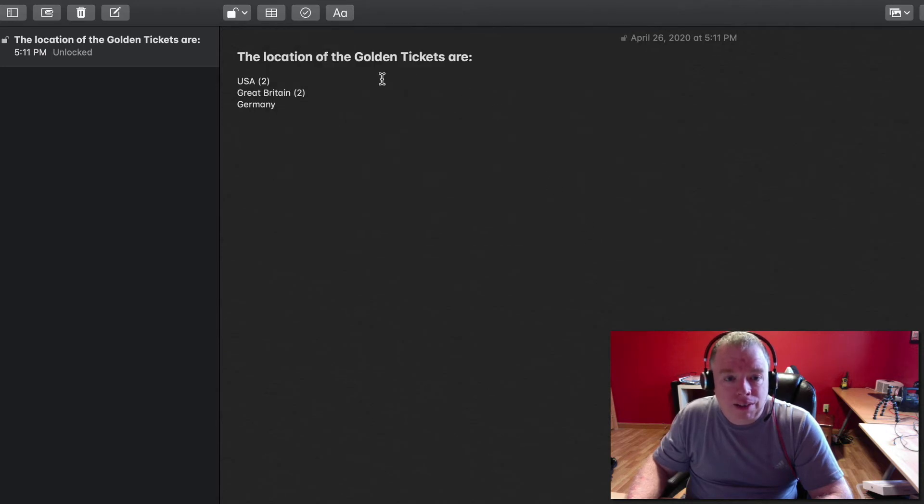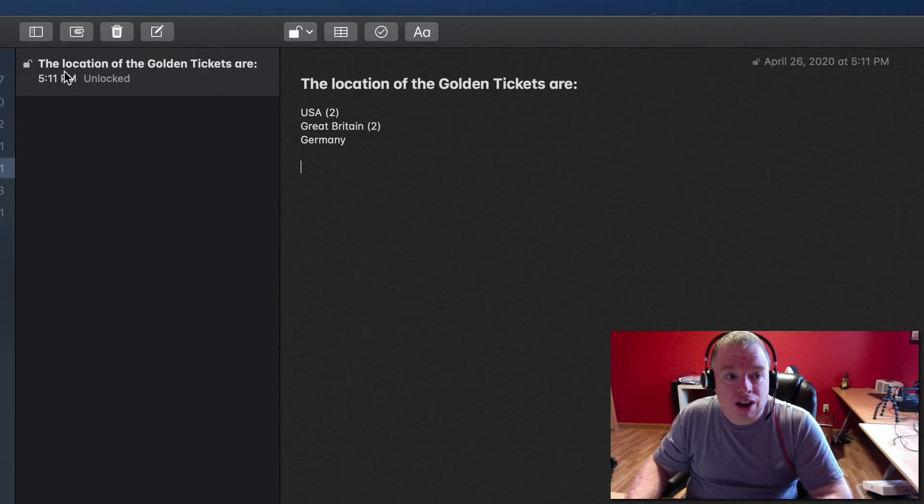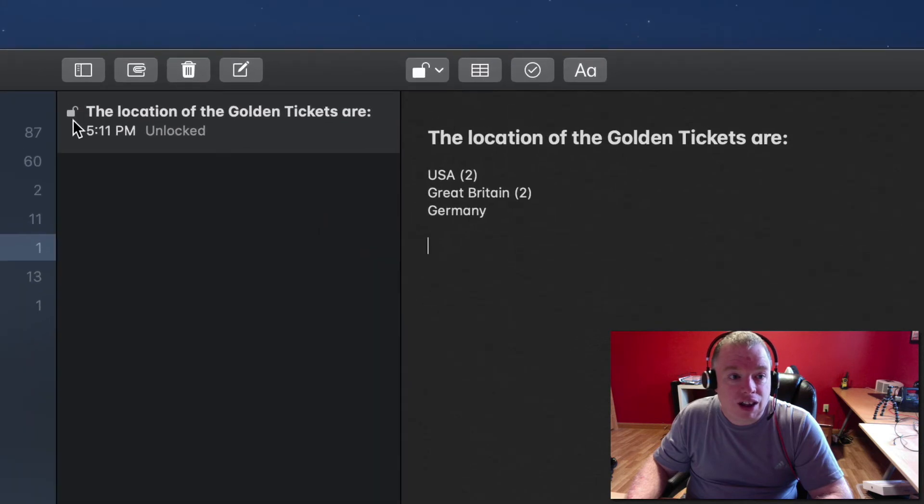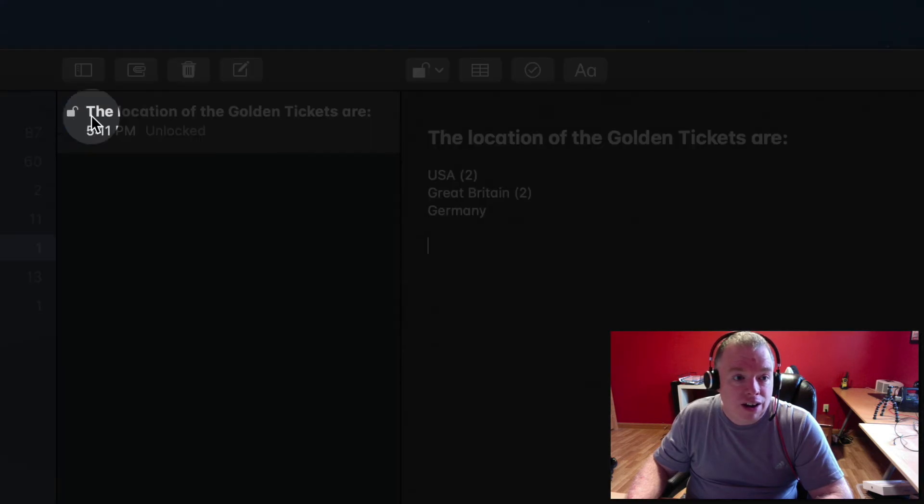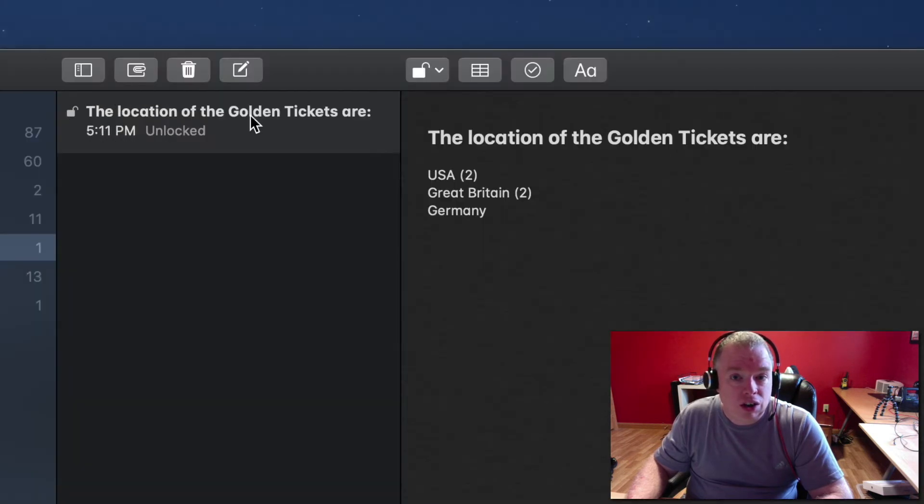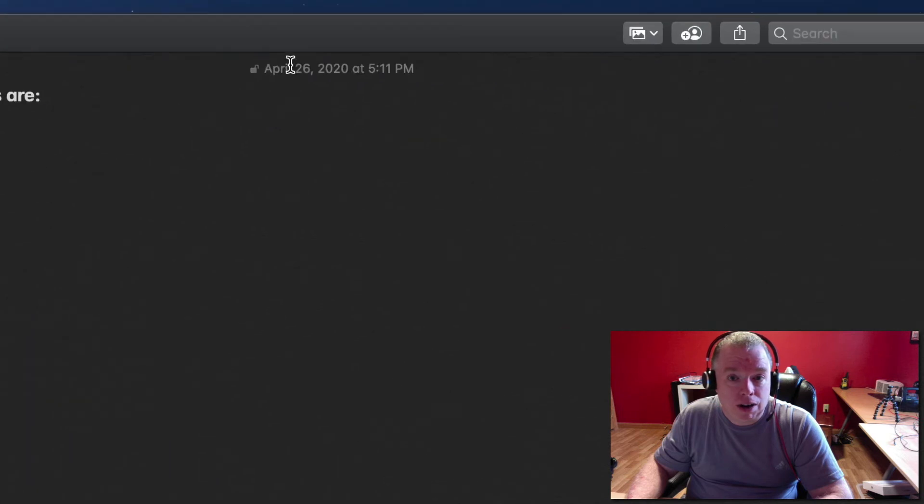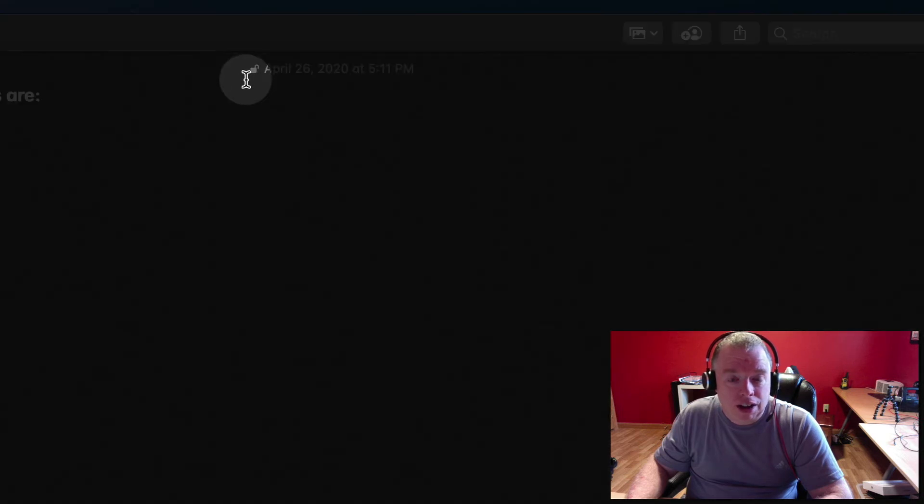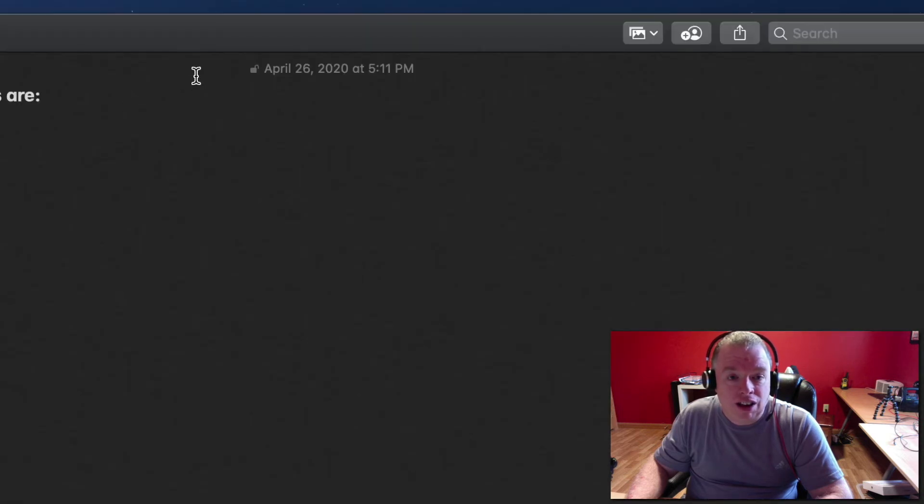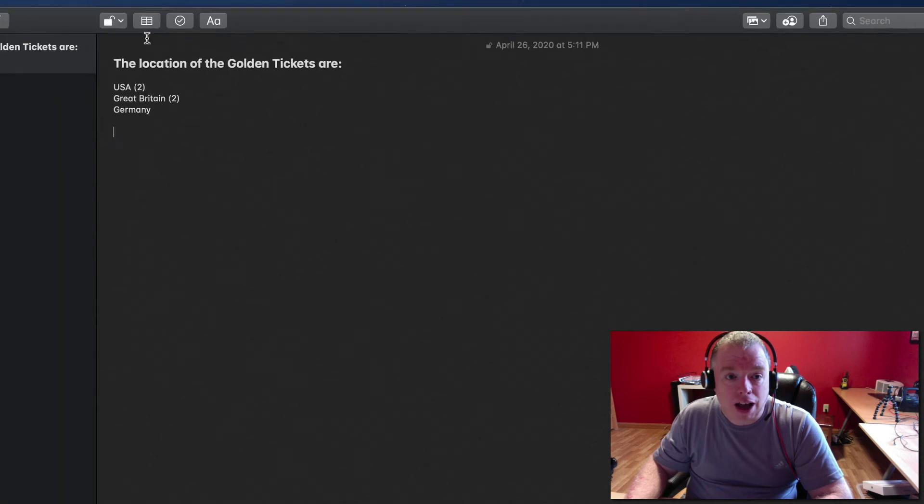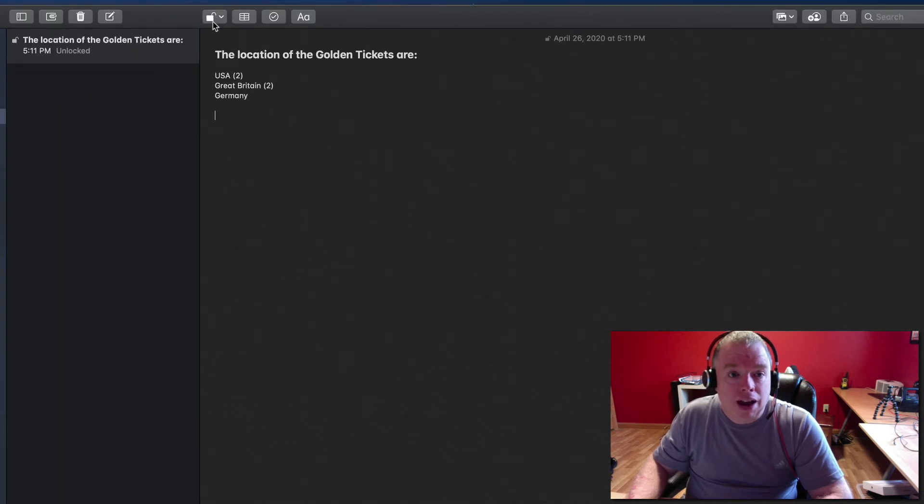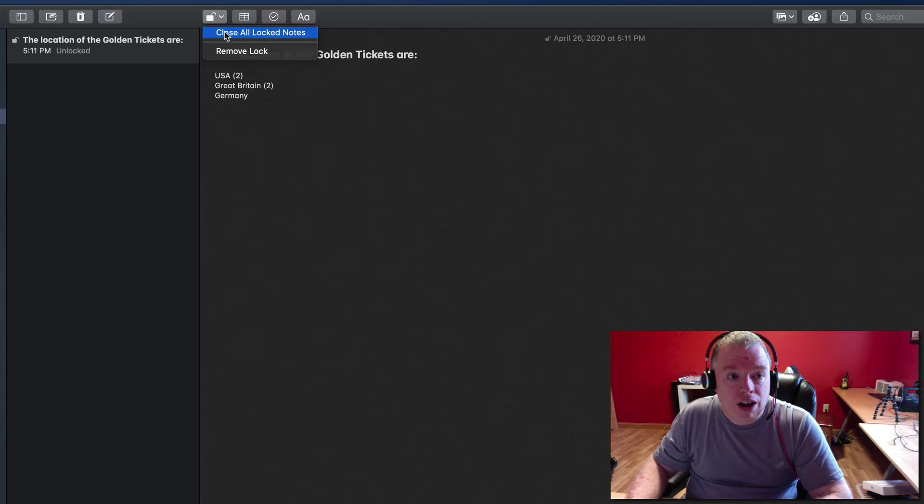And now there's a password assigned. As you can see, there's a lock next to my note here, as well as up here on the top, that shows this is a locked note that's currently unlocked. If I want to lock my note, I can come up here and click close all locked notes, and I'll do that.